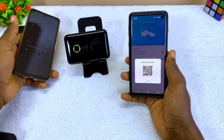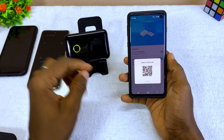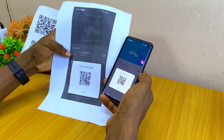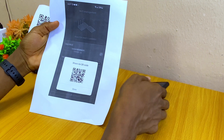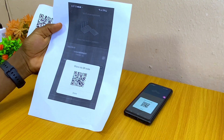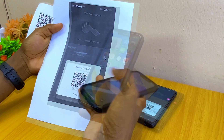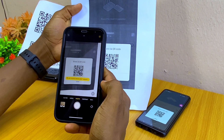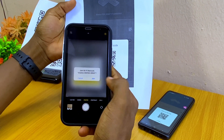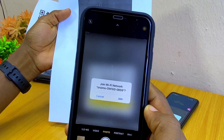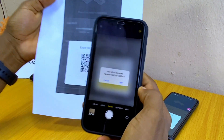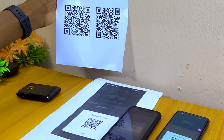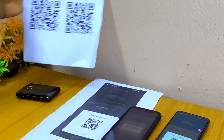Another thing you can do is print out this QR code and paste it on the wall. For example, if you own a barber shop and want people to use your Wi-Fi, just print it out, paste it on the wall, and people can scan it and log in. That way you don't have to be entering your password every now and then.